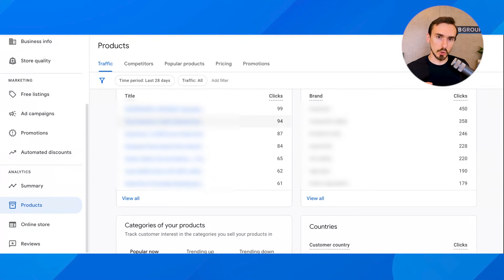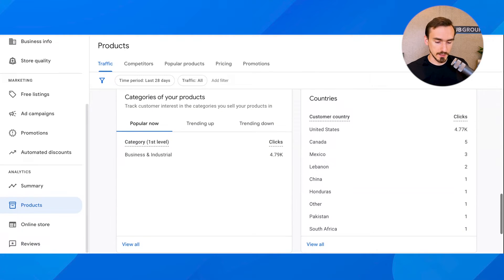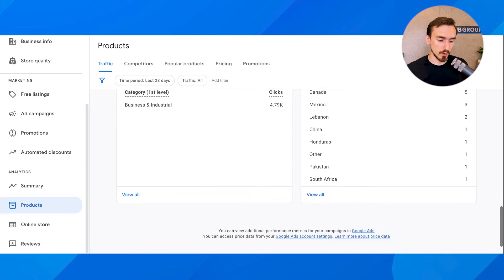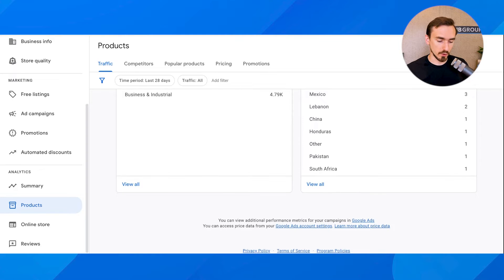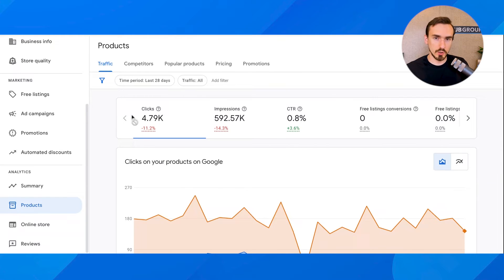I'm going to blur some of the actual brands and product names just to protect confidential client information, but you will get the idea. You can also see countries where your clicks are coming from, the top categories that your products are getting traffic from, etc. This report is helpful when looking at traffic and what's changing in terms of volume, but it's not my most favorite report here.